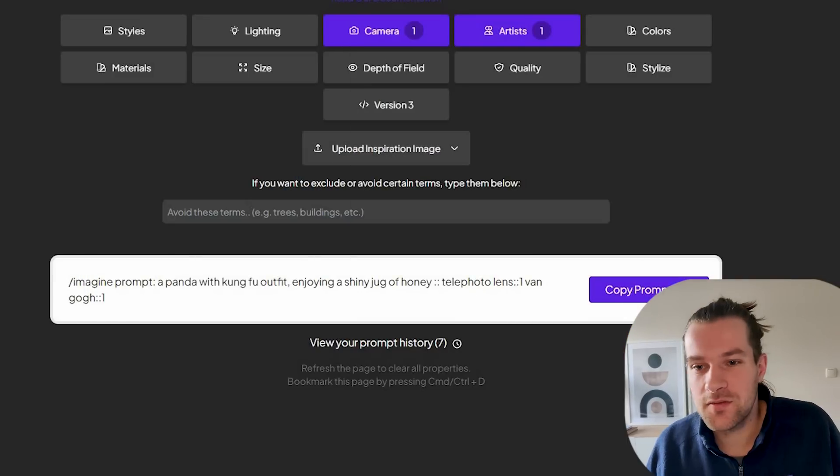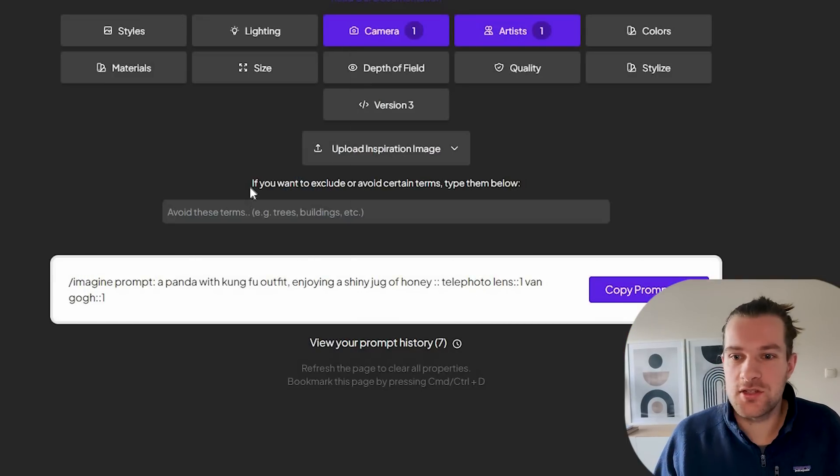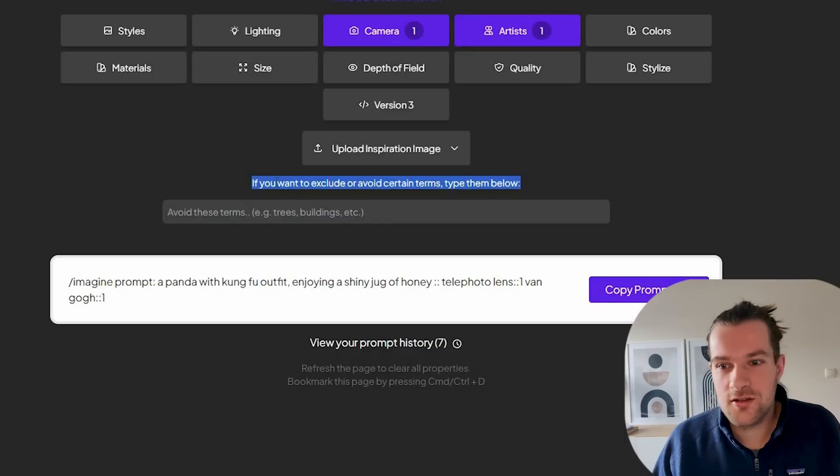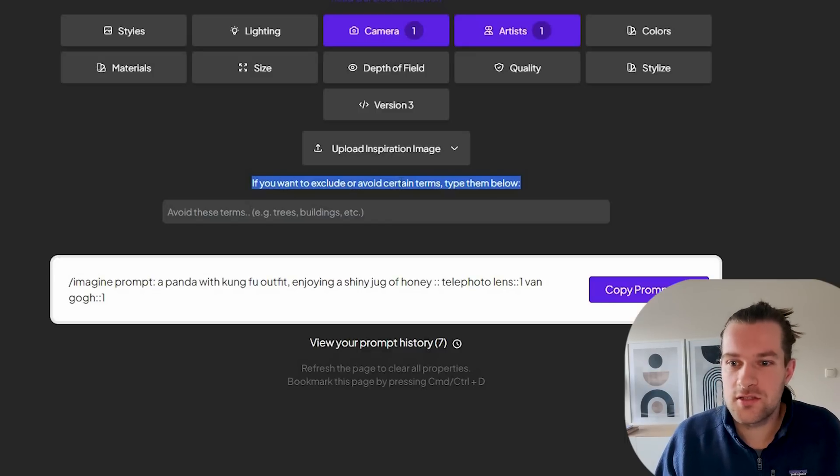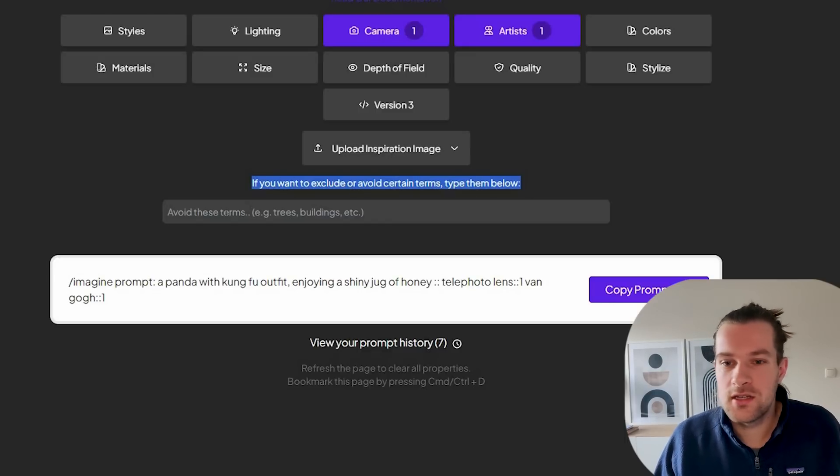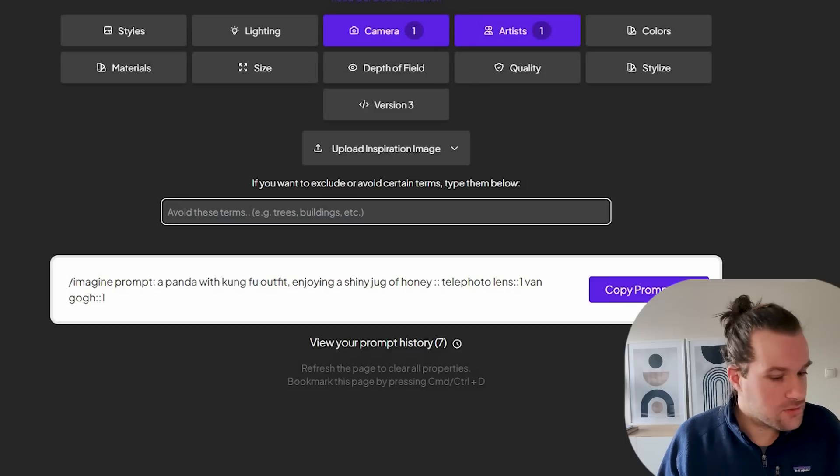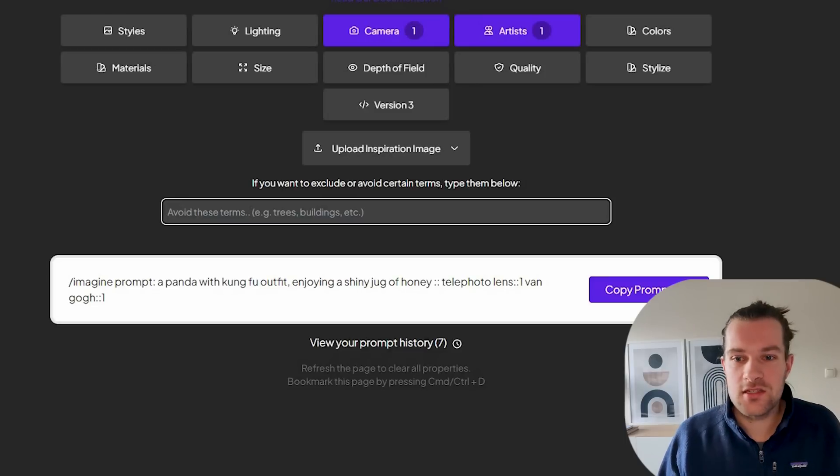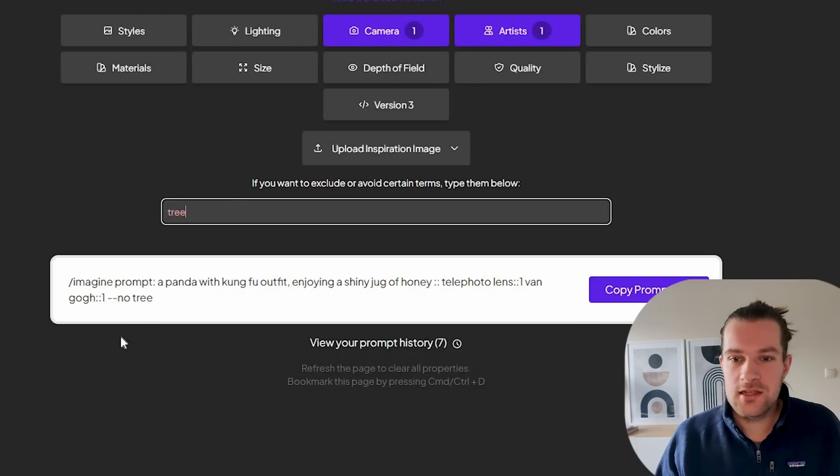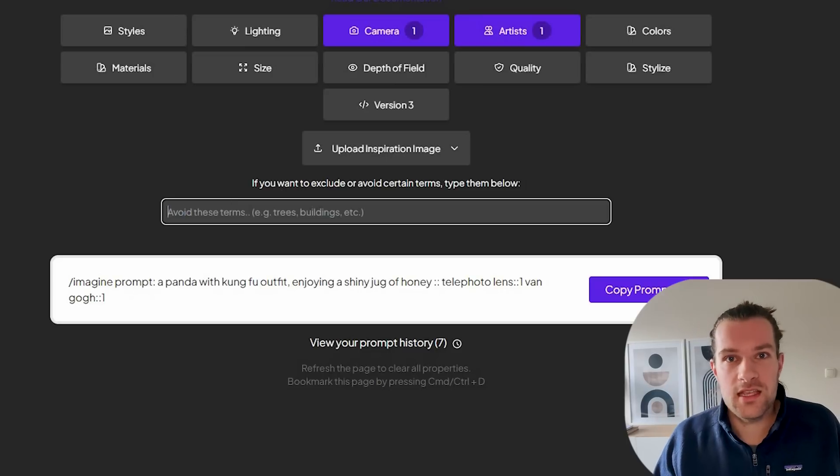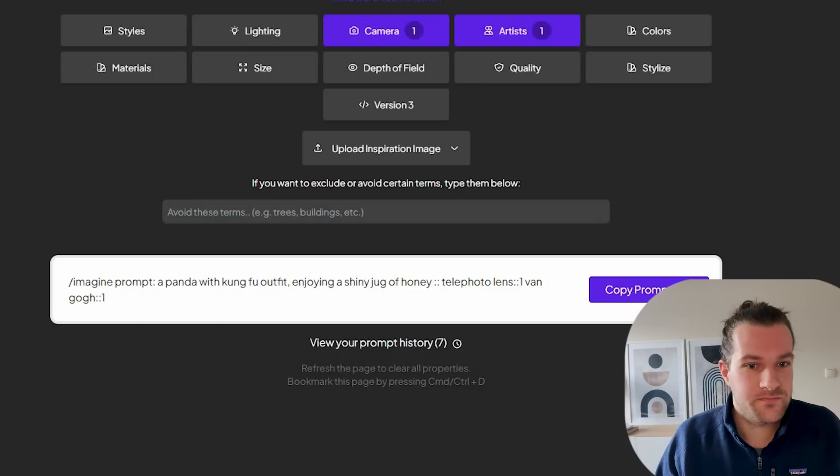While we're waiting for that to finish I want to show this part. If you want to exclude or avoid certain terms type them below. So if you don't want a car or if you don't want a tree in your picture you can just type it here and you will see it added no tree. So then you will go no tree on your prompt and in your image.